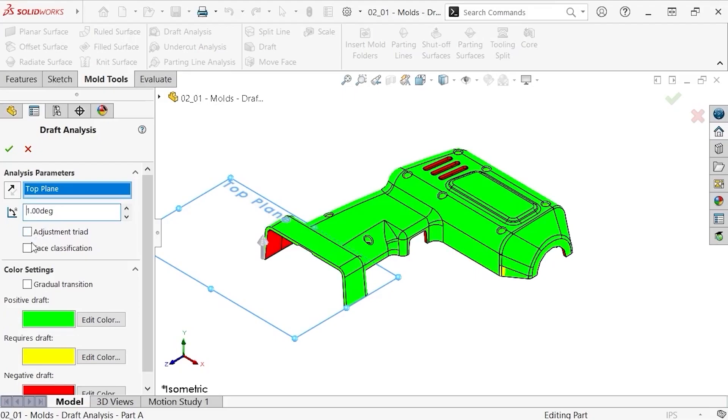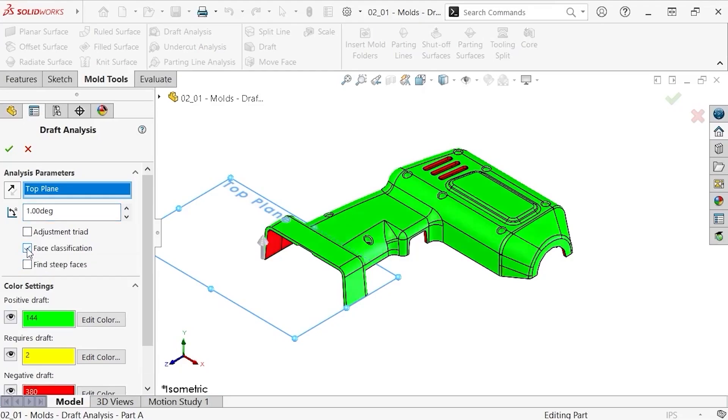There is an option here to enable face classification. This will result in a face-based analysis, where the entire face will be classified to fit one of the categories below. If you check this option, you can also enable the option to find steep faces. I'll enable both options.